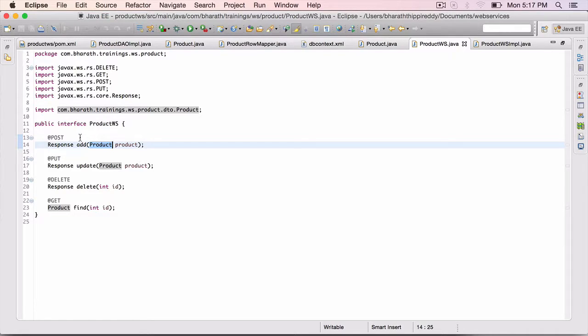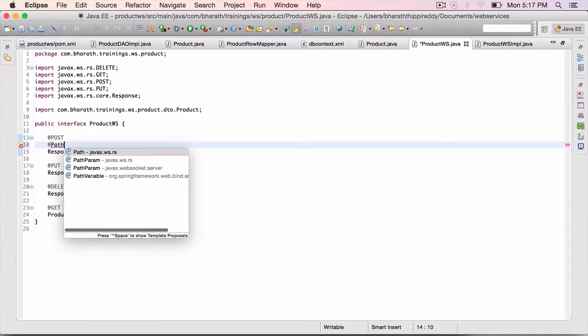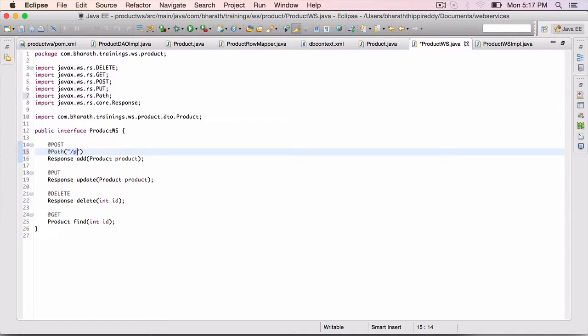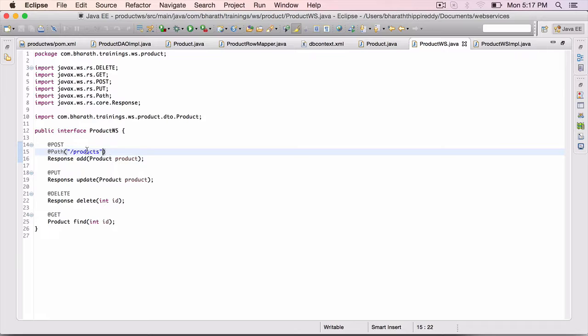For adding PRODUCT, AT PATH, use the PATH annotation, within brackets, double quotes, slash, PRODUCTS. That's it. Copy that.